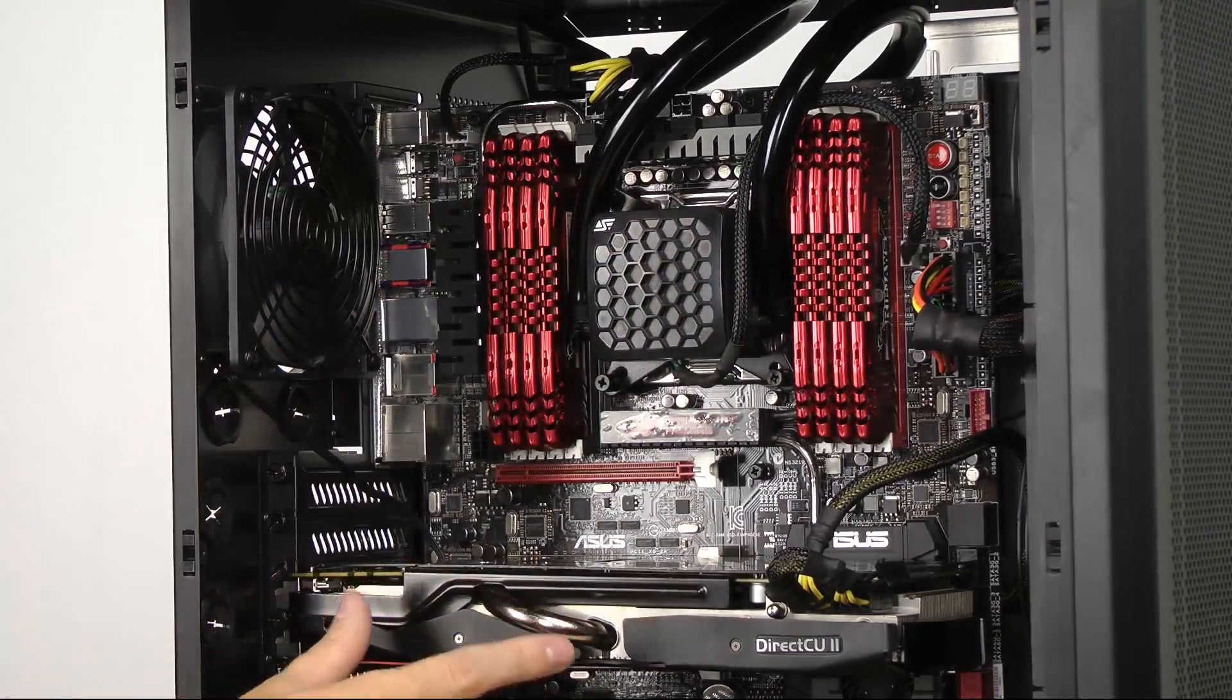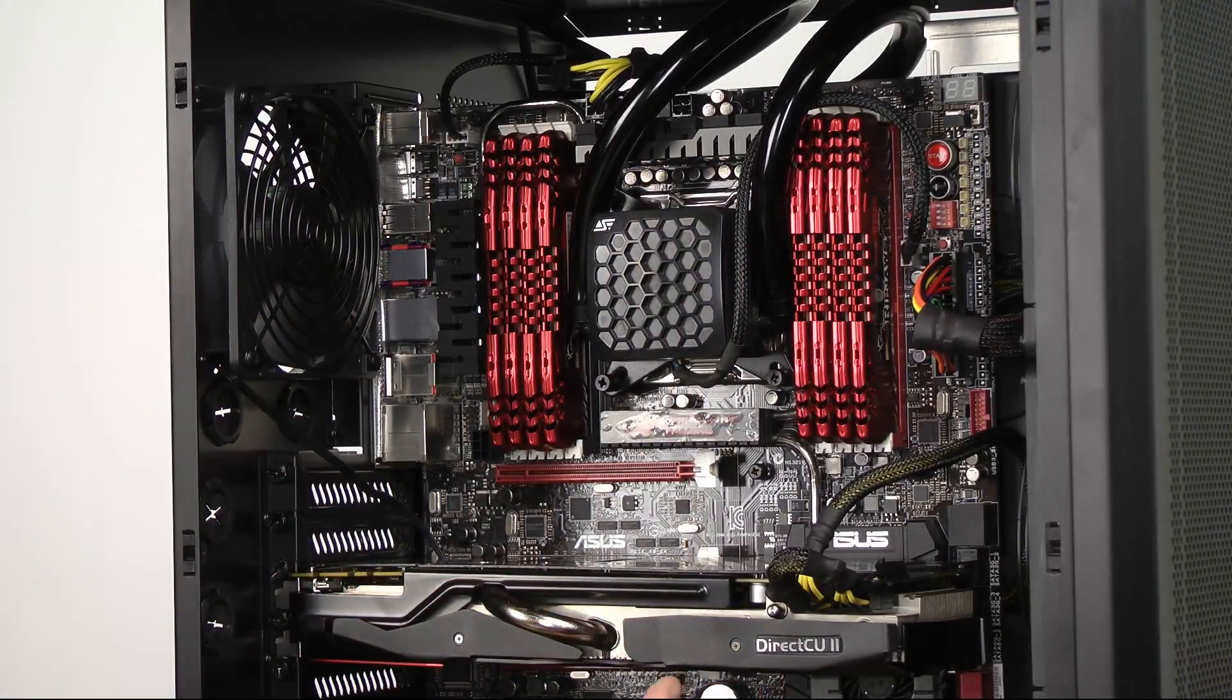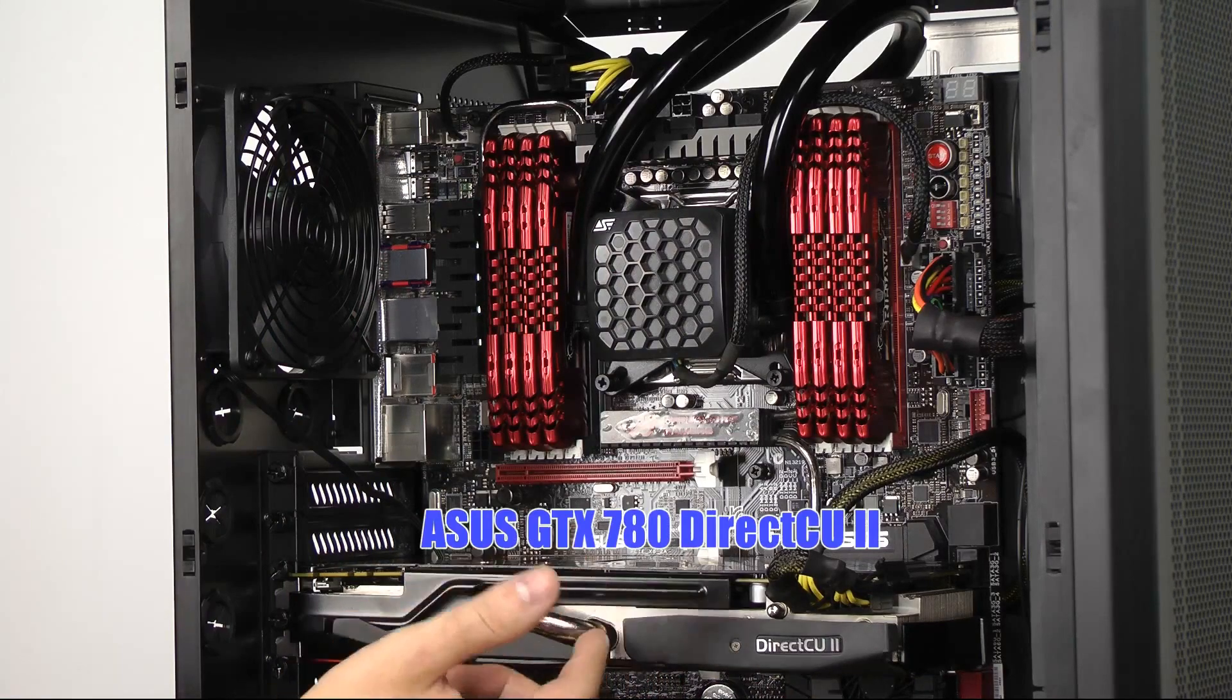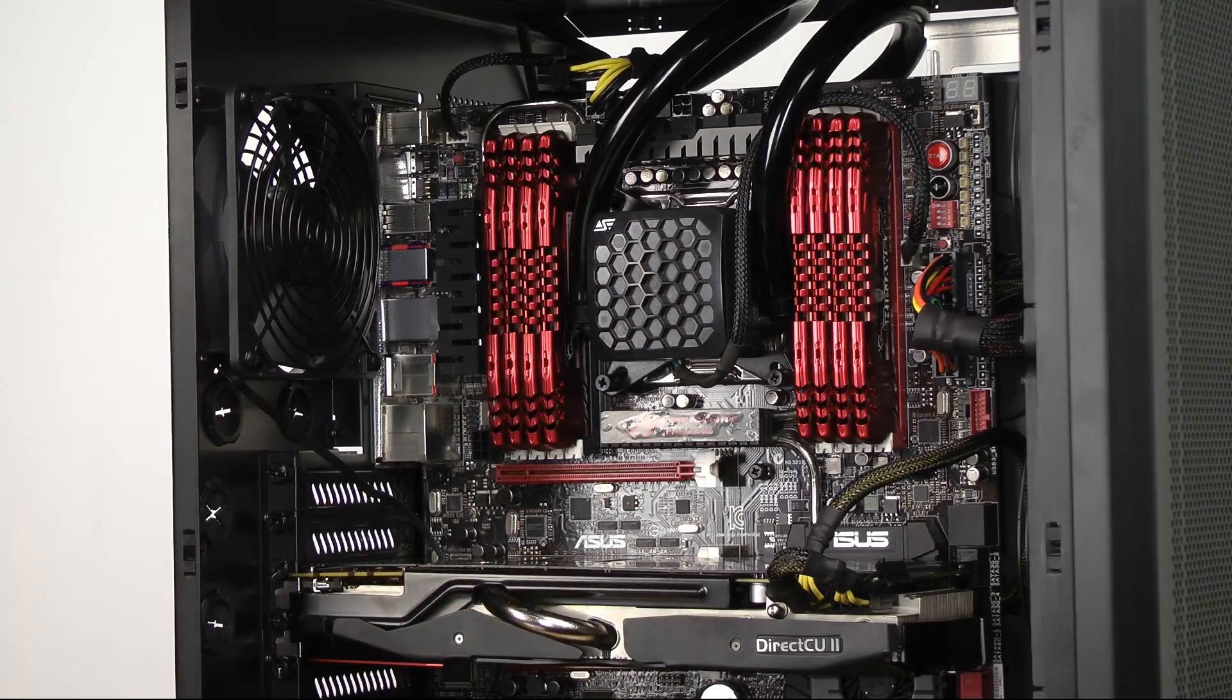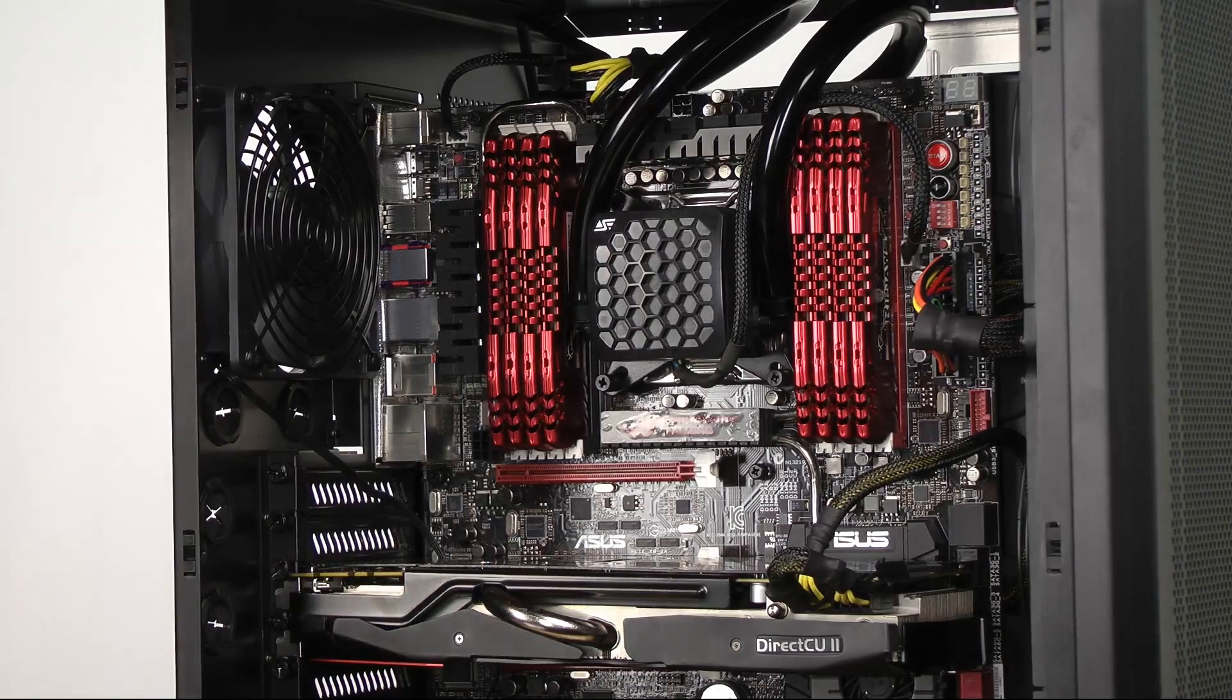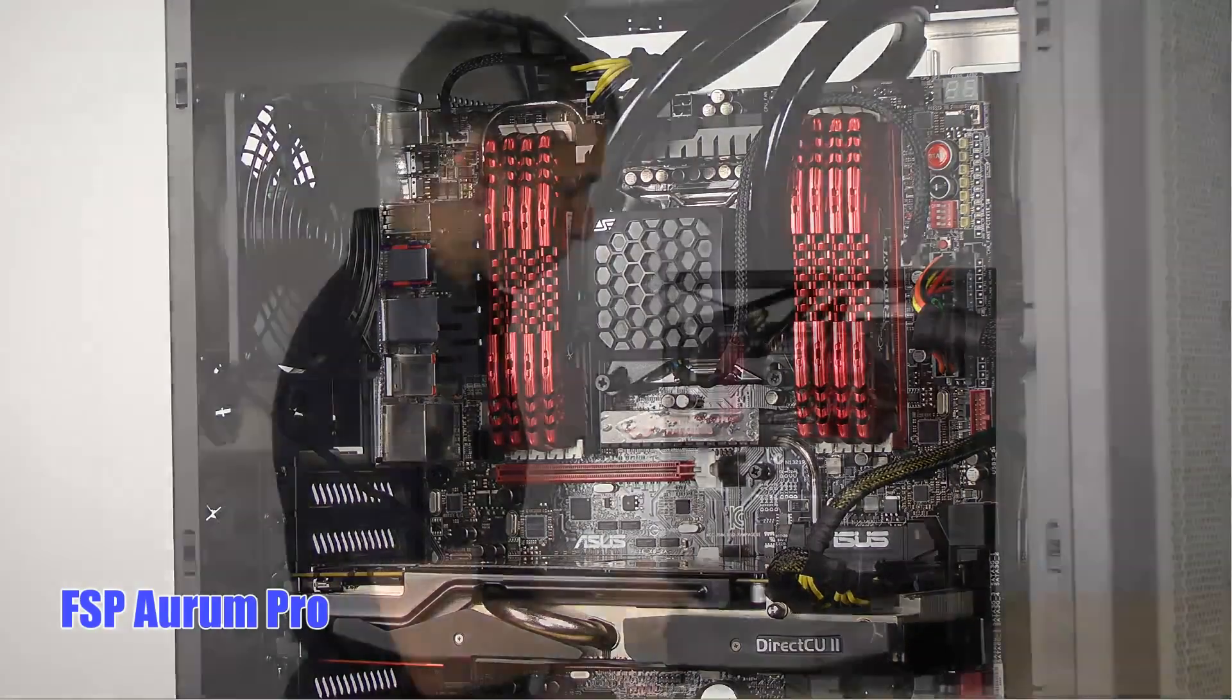Below that we have a very large and powerful graphics card, the ASUS DirectCU 2780. And below that we do have a 1200 watt modular power supply, the FSP AWARM Pro.